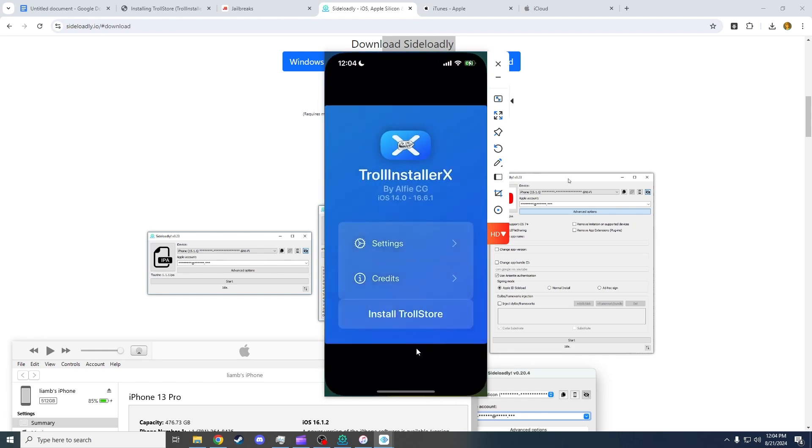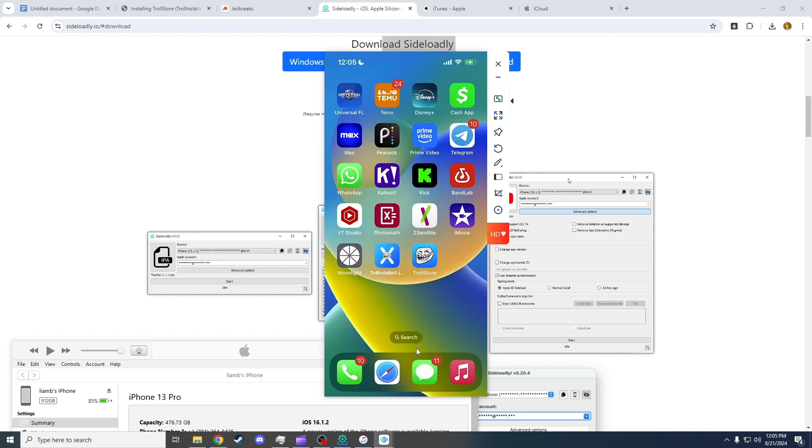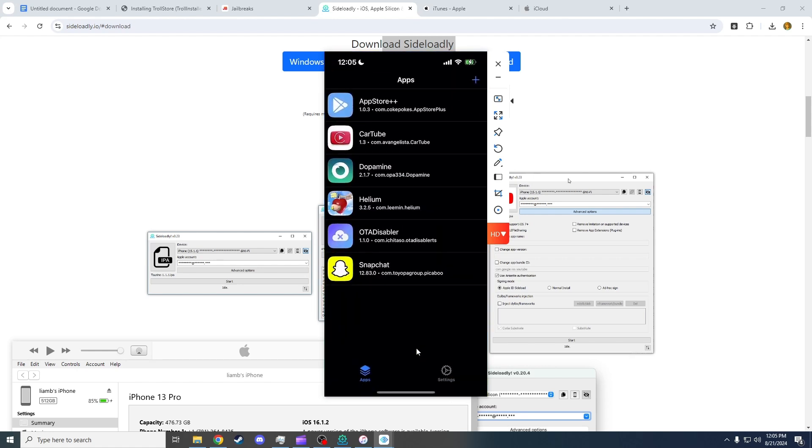Now you should have Troll Store. Simply press the Install Troll Store button. You will now have Troll Store, which you can now open and have all your apps.